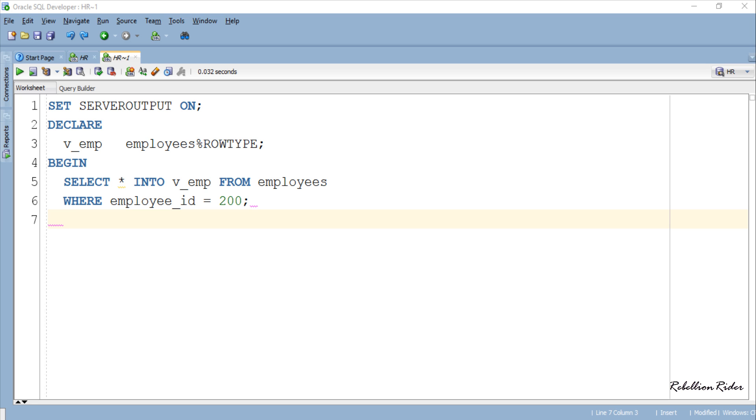So that is how we initialize a record variable. So now we have seen how to declare and initialize a record variable. The only thing which remains unanswered is how to access data from the records. So let's complete this execution block and learn how to access data of a record.